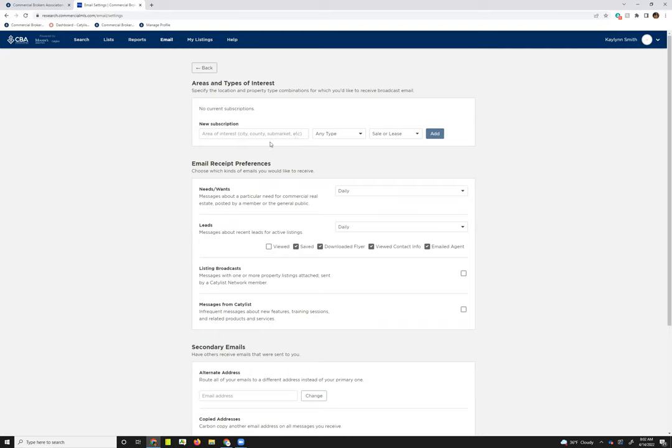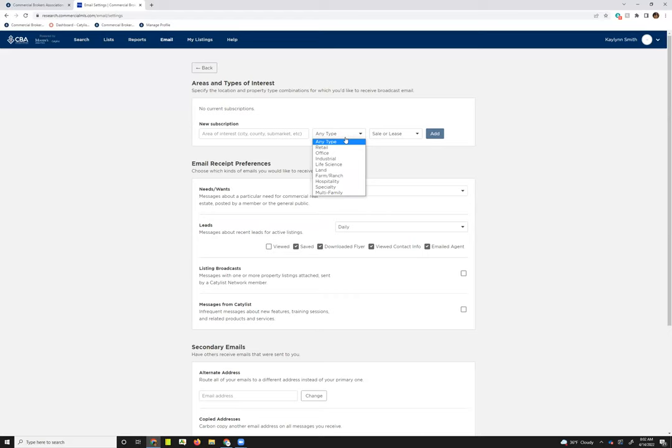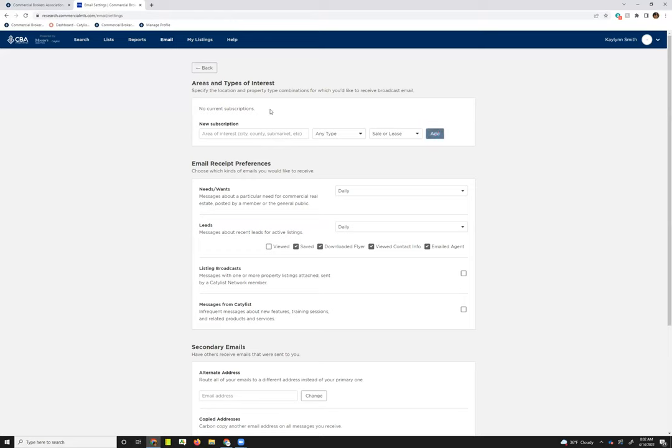And then you can opt into as many or as few subscriptions as you'd like. The area of interest is going to function just like the location did on the need and want. So you could do the cities, you could do counties, zip codes. Again, if you know those old CCIM sub-markets, you could do CCIM and then the name of the sub-market again. You select the asset classes that you're looking for and then the type of listing you want. And then you just click add to add them to your subscriptions.